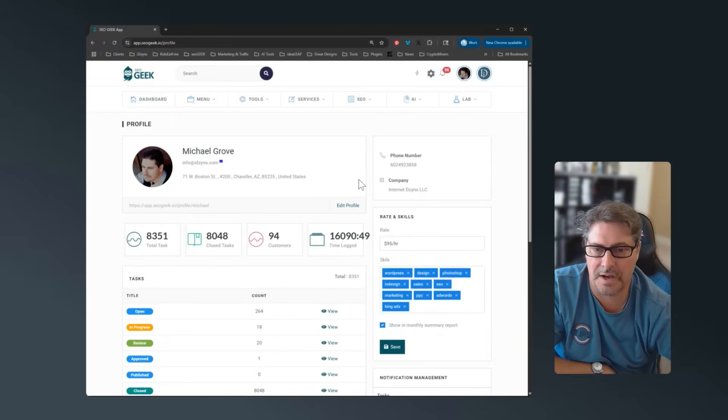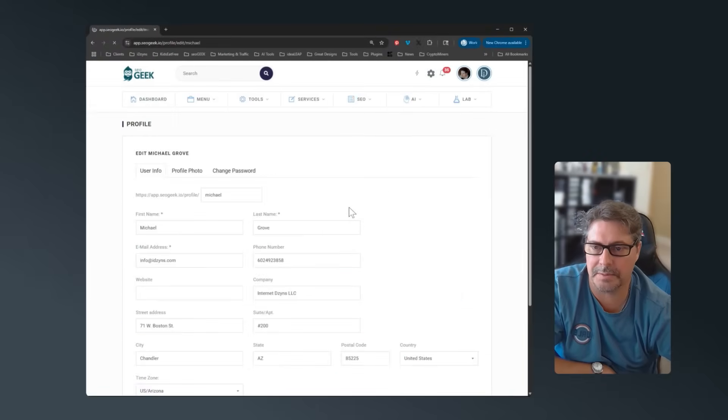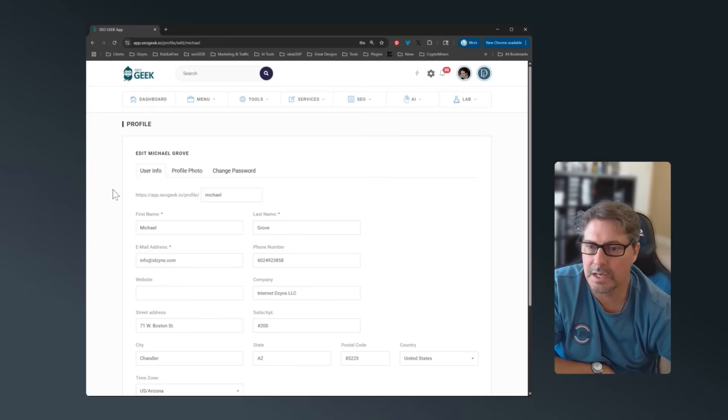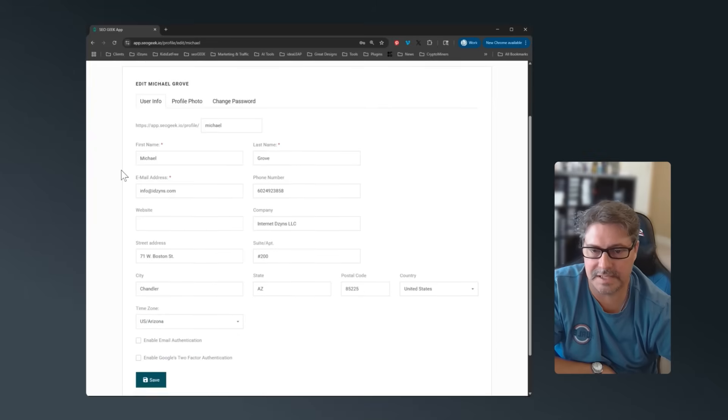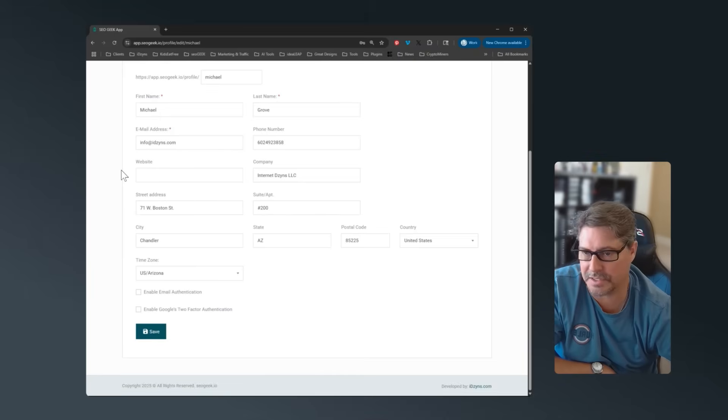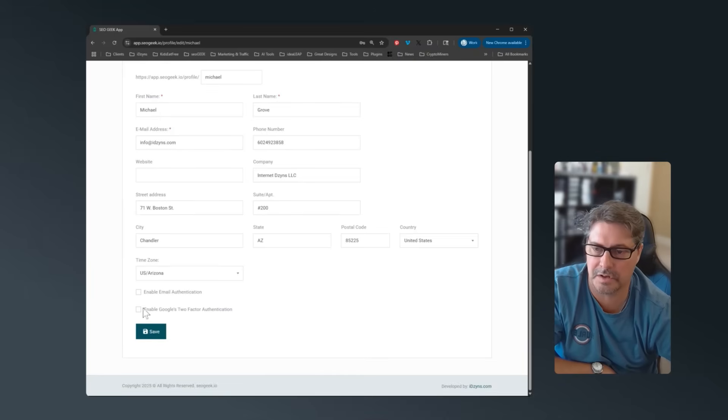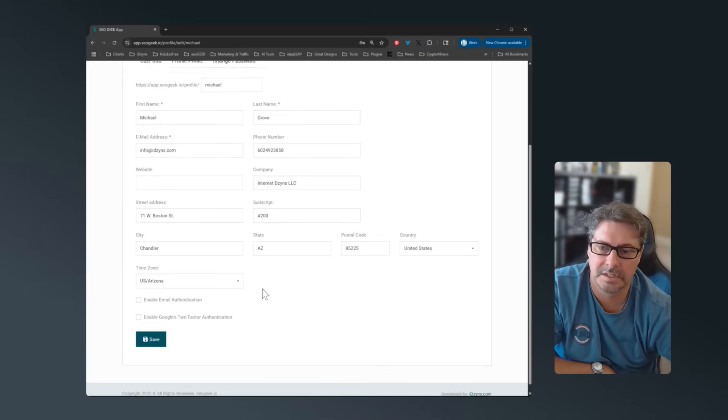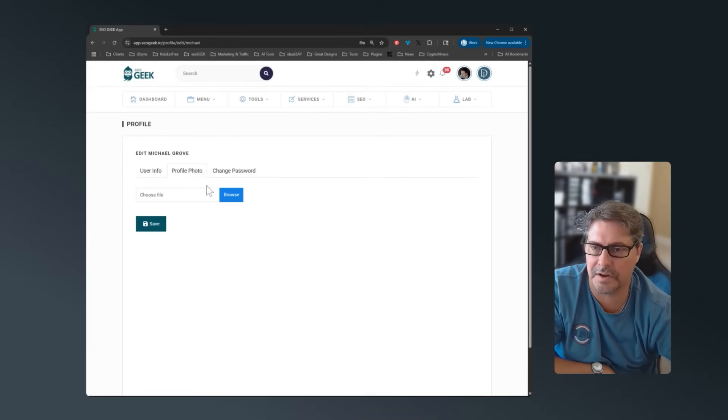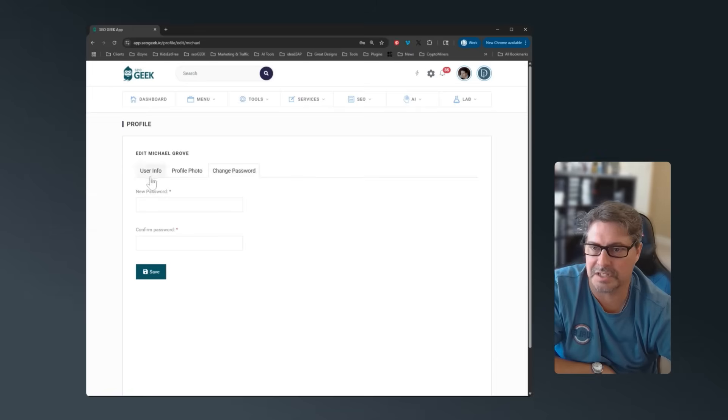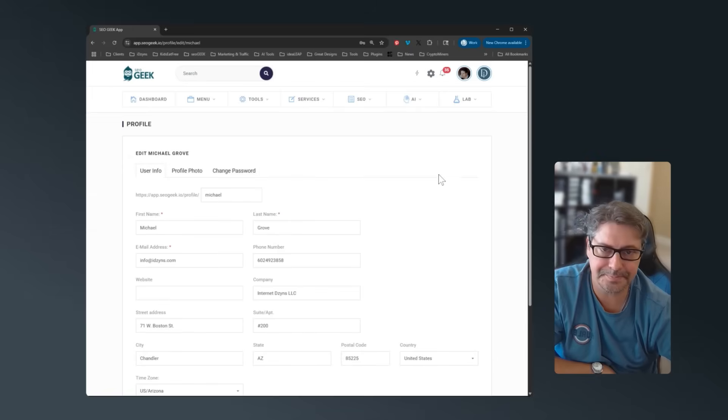With profile, if I go edit profile, you'll see same information that you see within the profile. You can turn on, toggle on or off. Email notification, not email authentication. We've got profile photos and then obviously change your password.